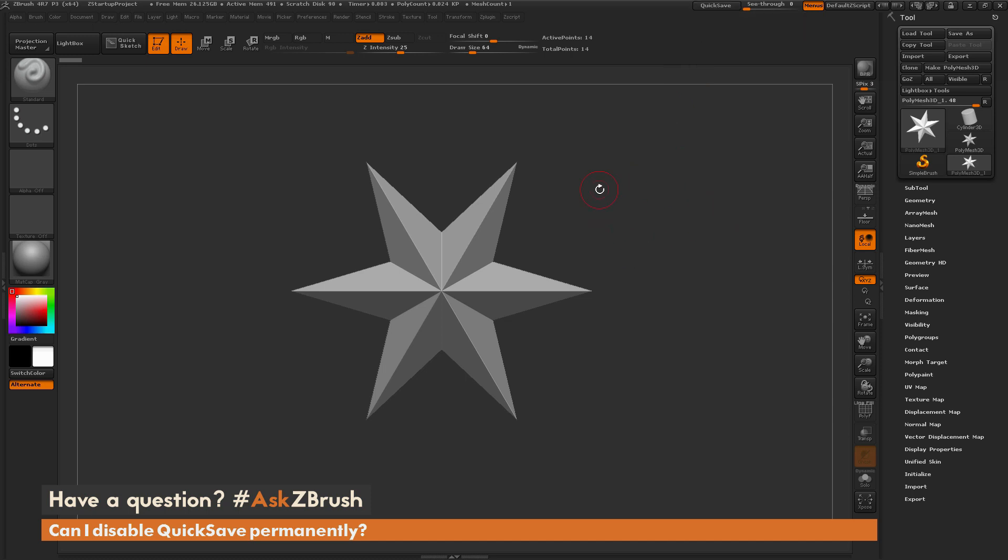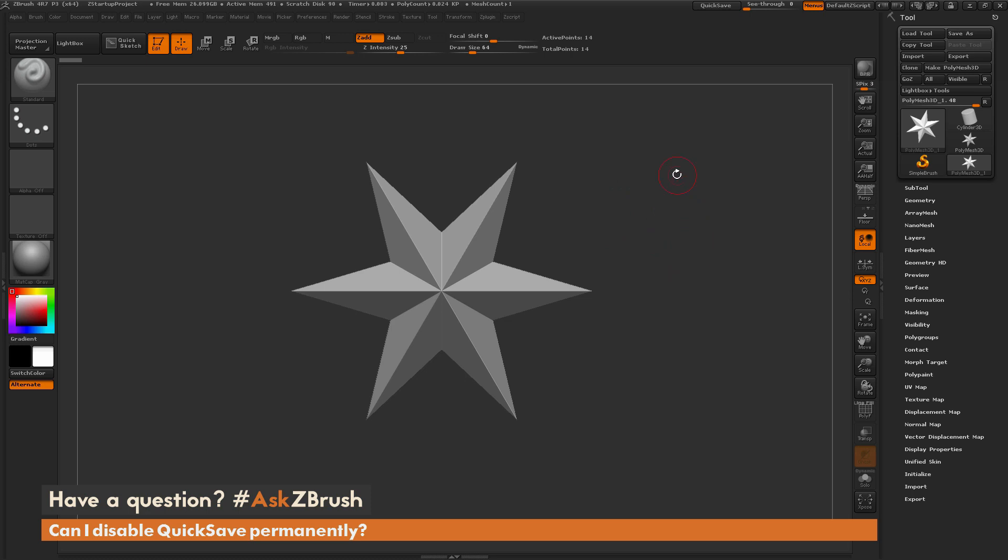Now there are times where you'll be working on very heavy models, and their project file size may get really large. So when performing a QuickSave, this could take some time. So you may just want to disable QuickSave entirely so that it doesn't QuickSave as you're working.